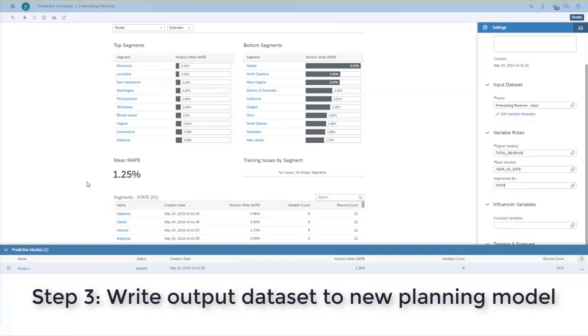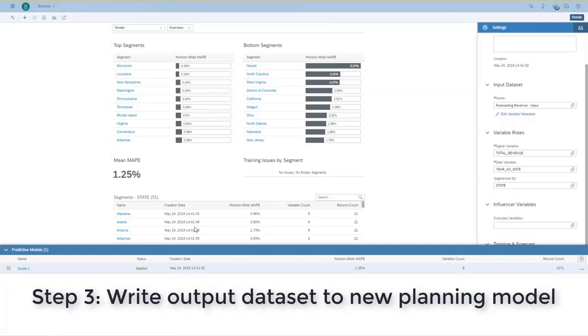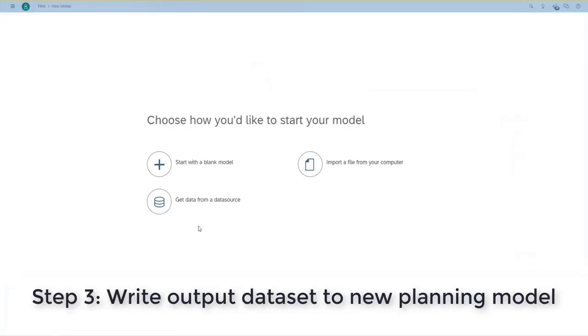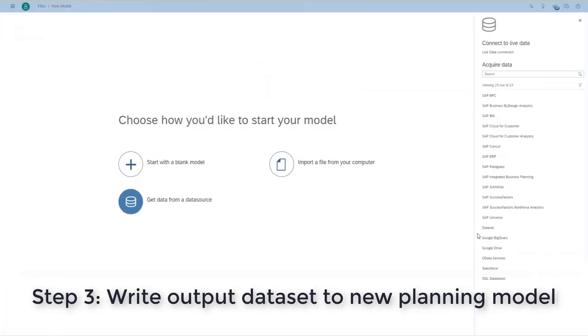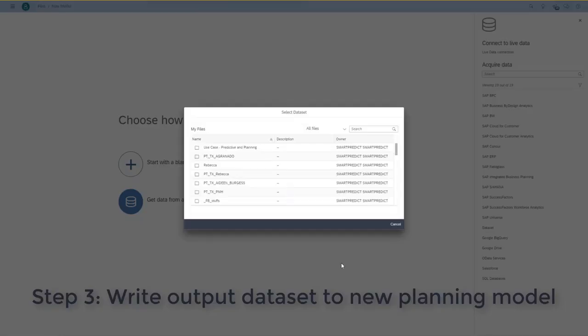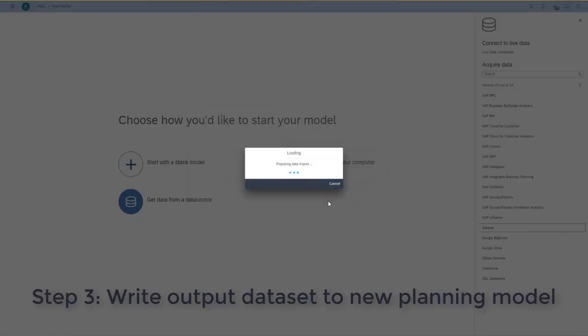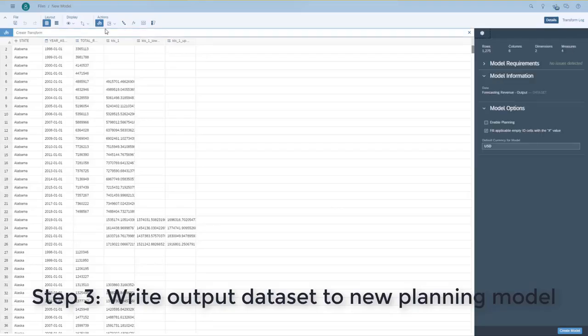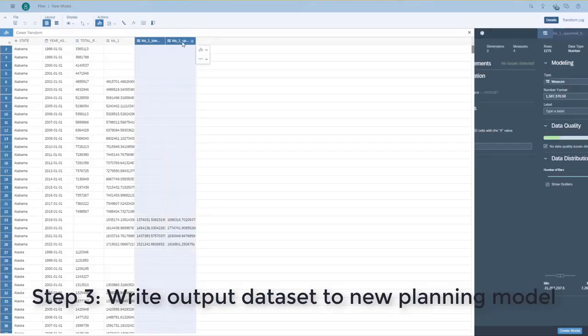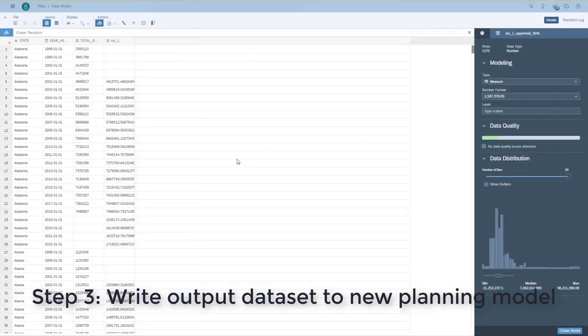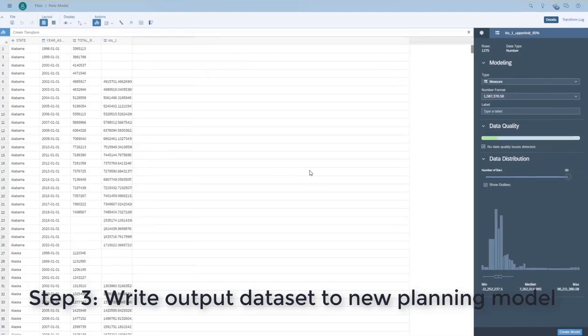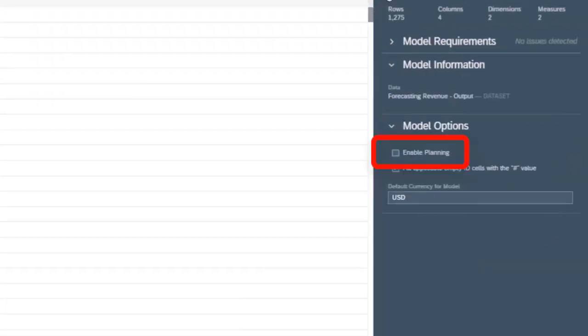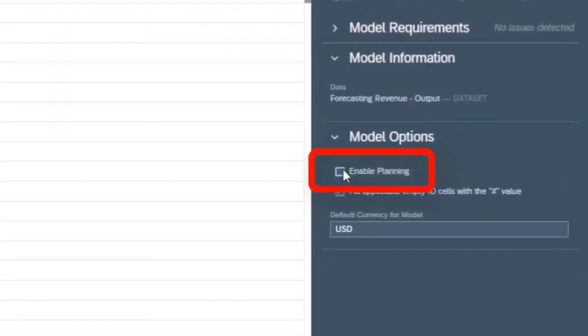I take now this output data set and, based on it, create a brand new planning model. The key thing here is that we want to enable planning for this particular model so that it turns into a planning model.